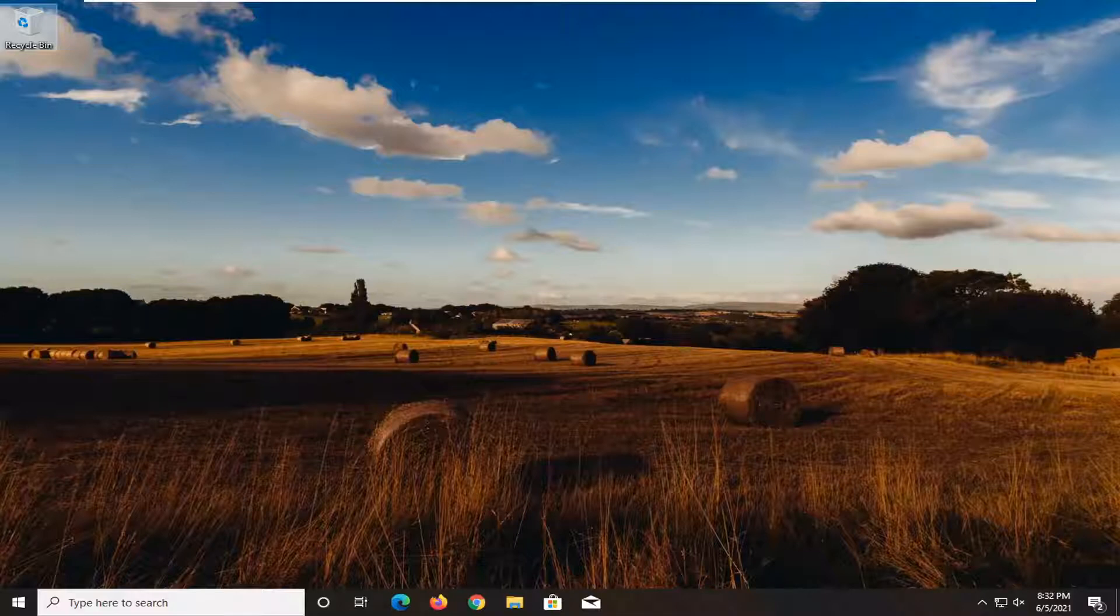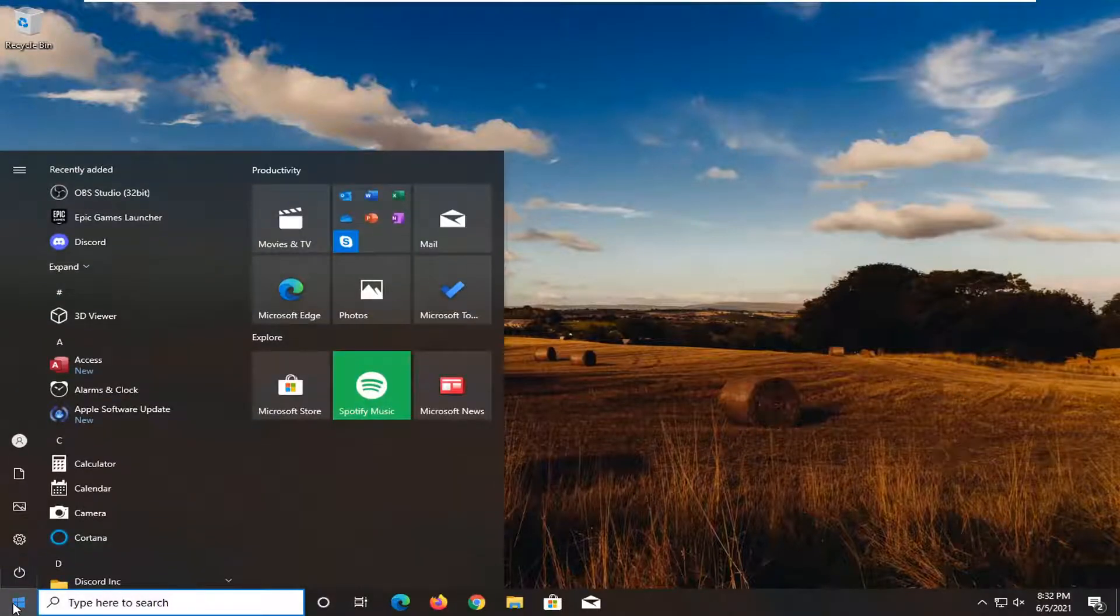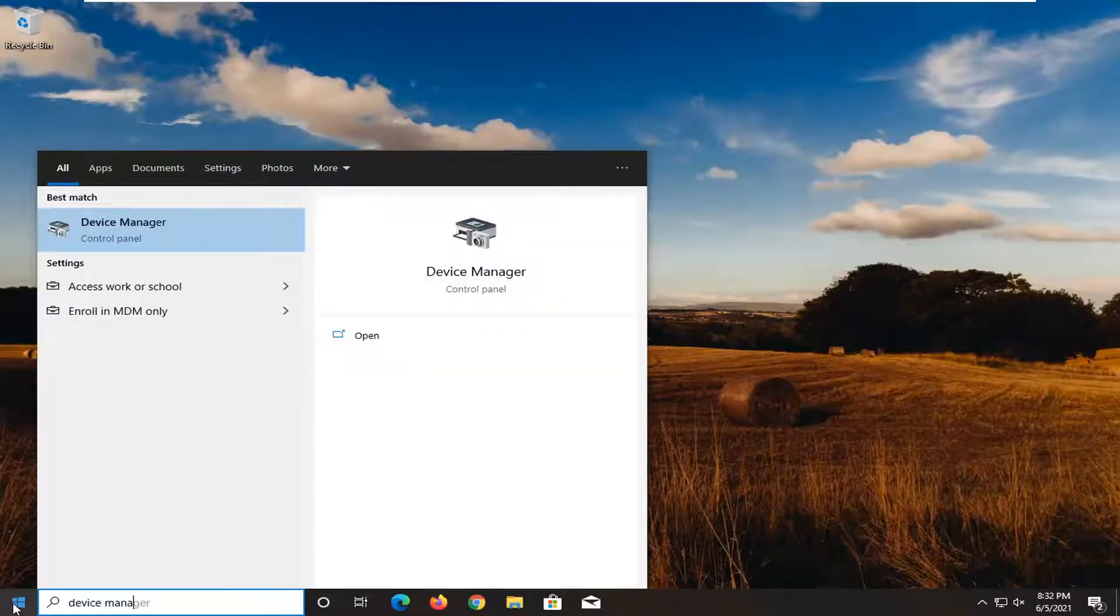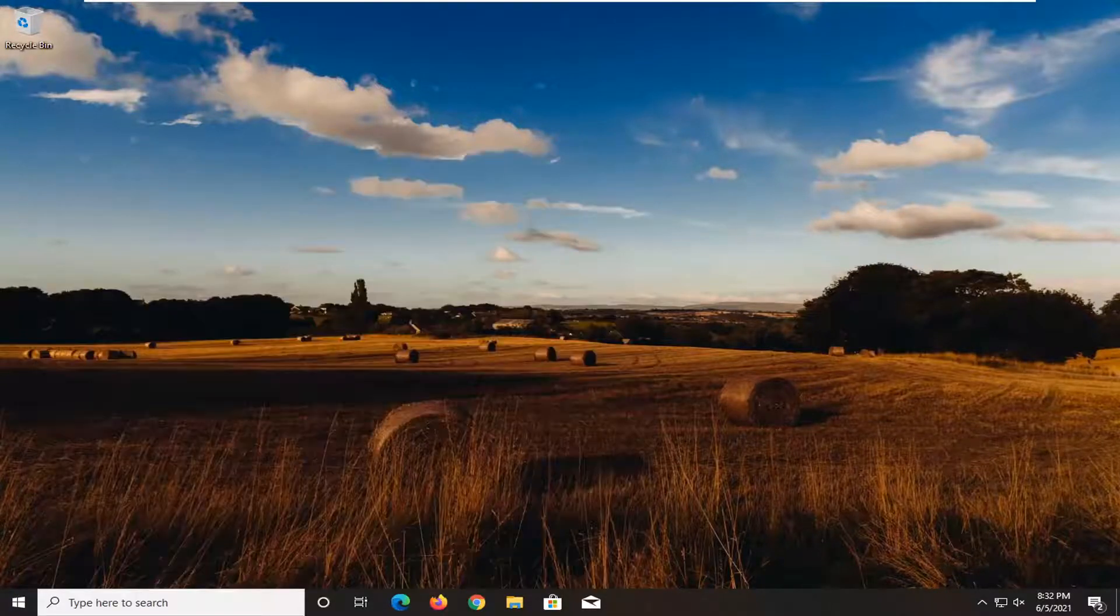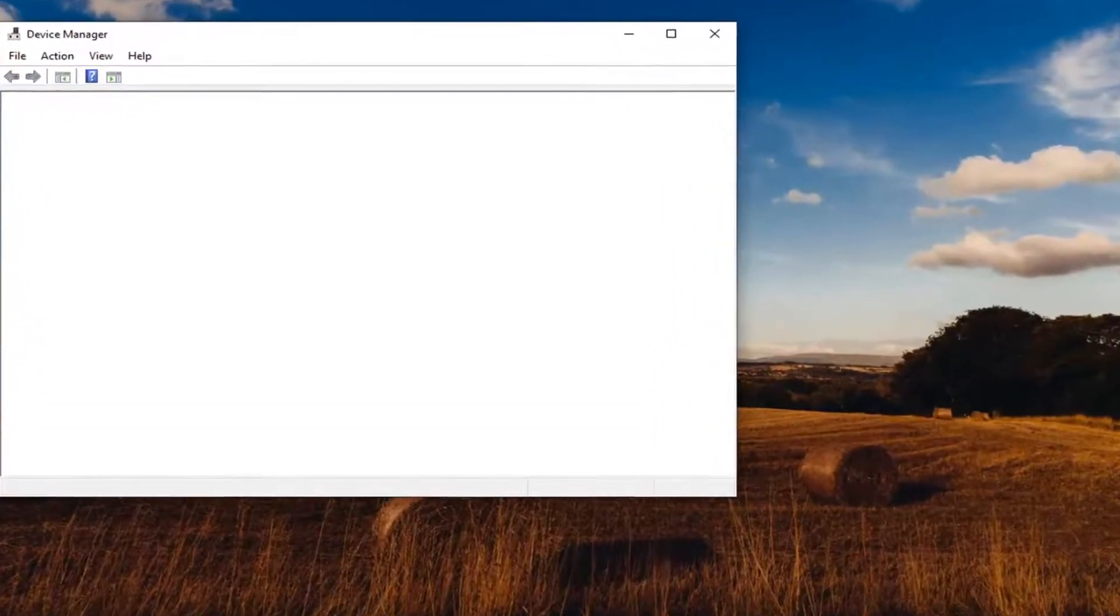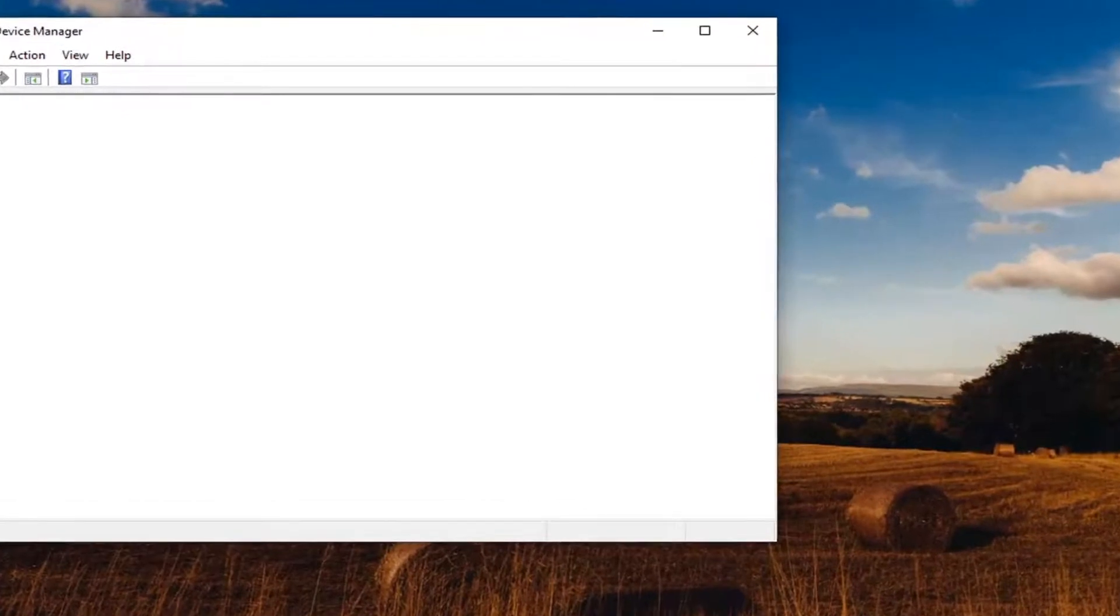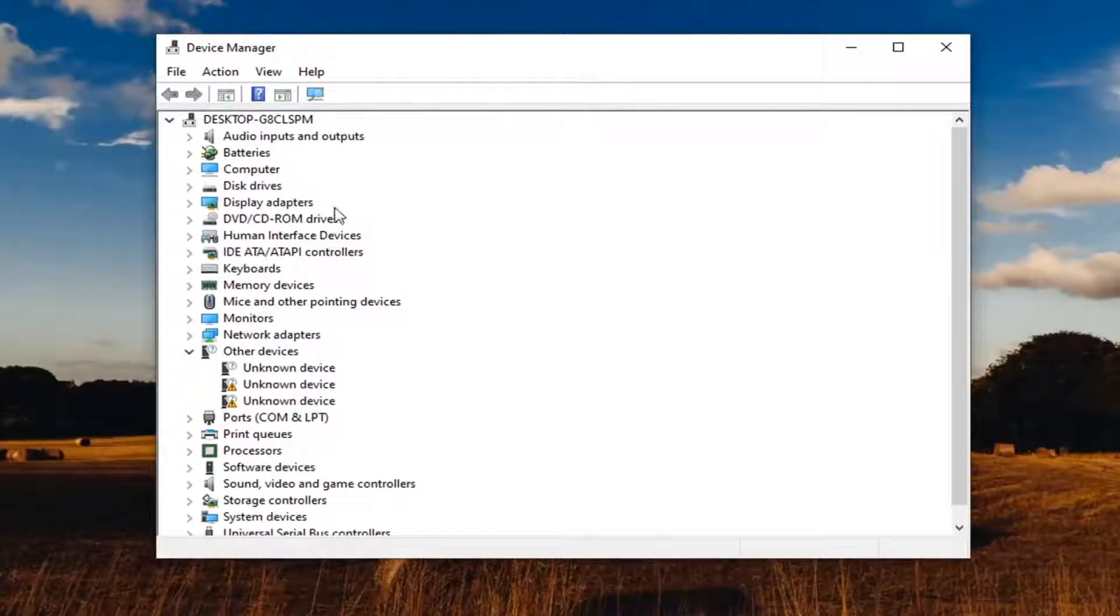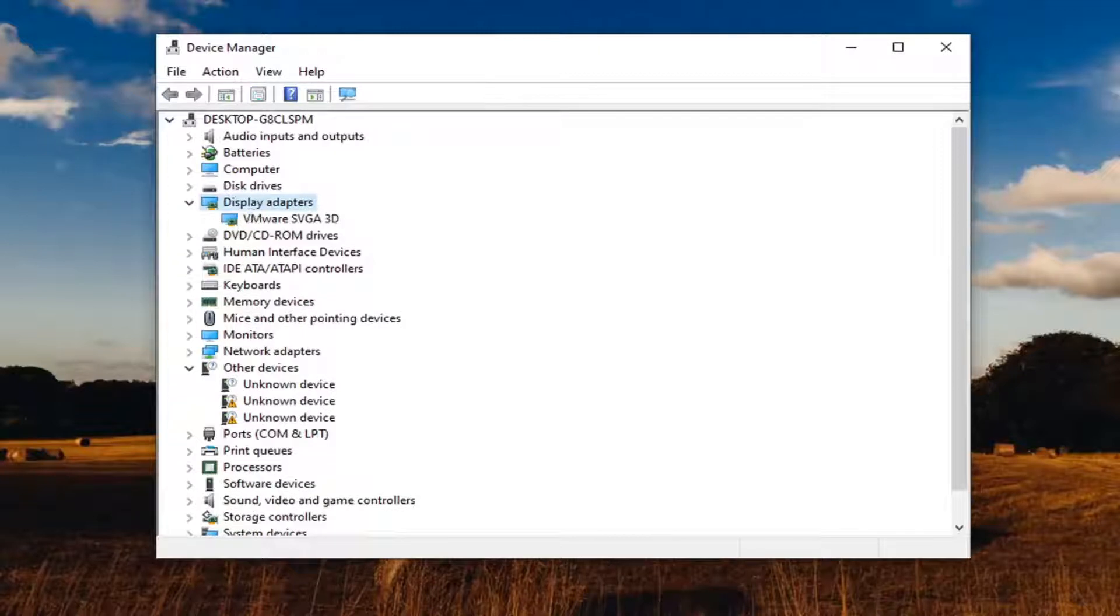If you're still having an issue, go ahead and open up the start menu, type in device manager, go ahead and select that from the list here. Expand your display adapters, and then you're going to find your Intel driver down here.